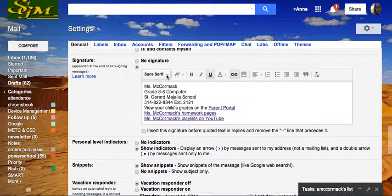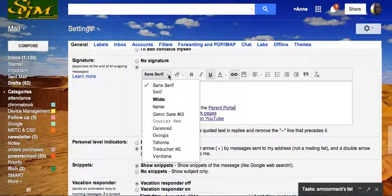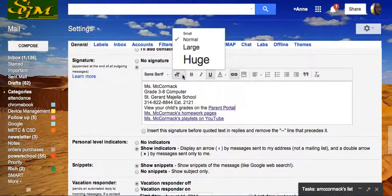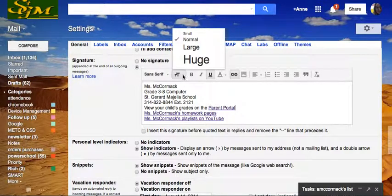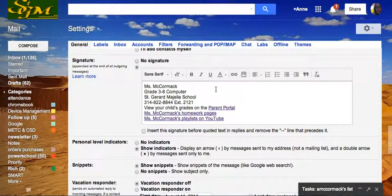I can change that font to something a little different. I can make it normal, large, or huge. I think huge would be really annoying to the people that I email.